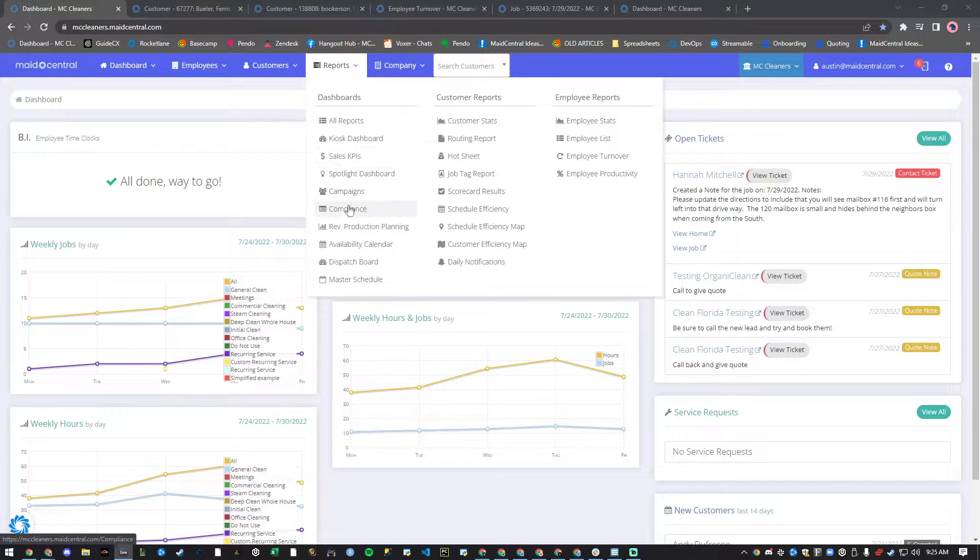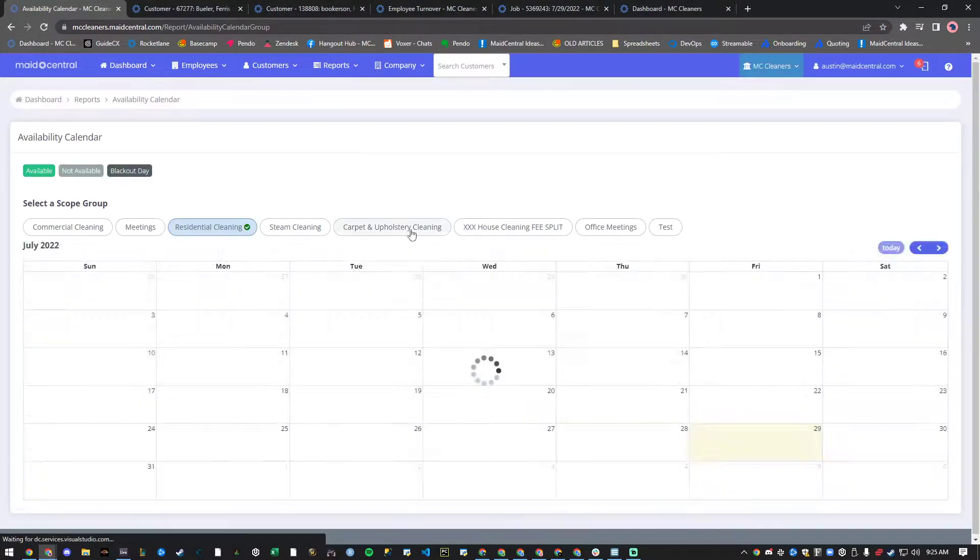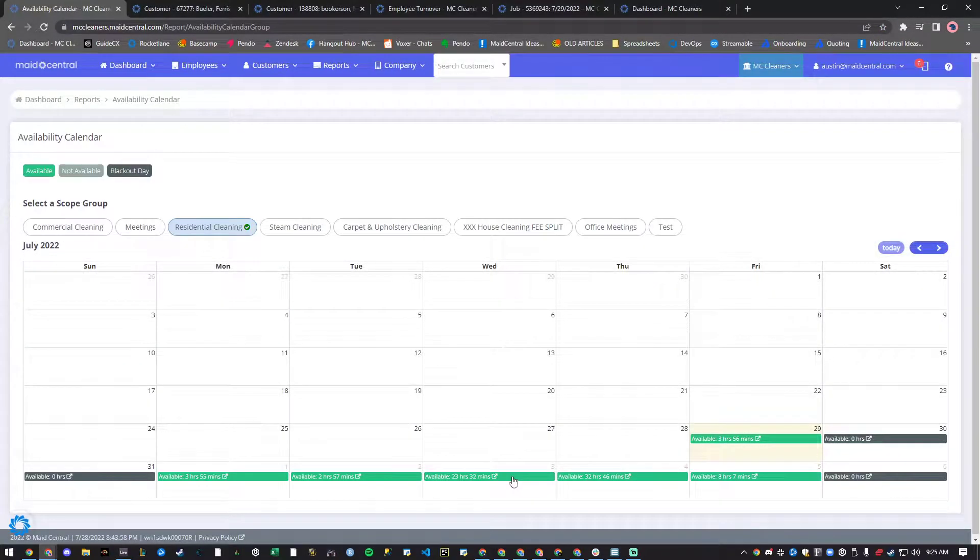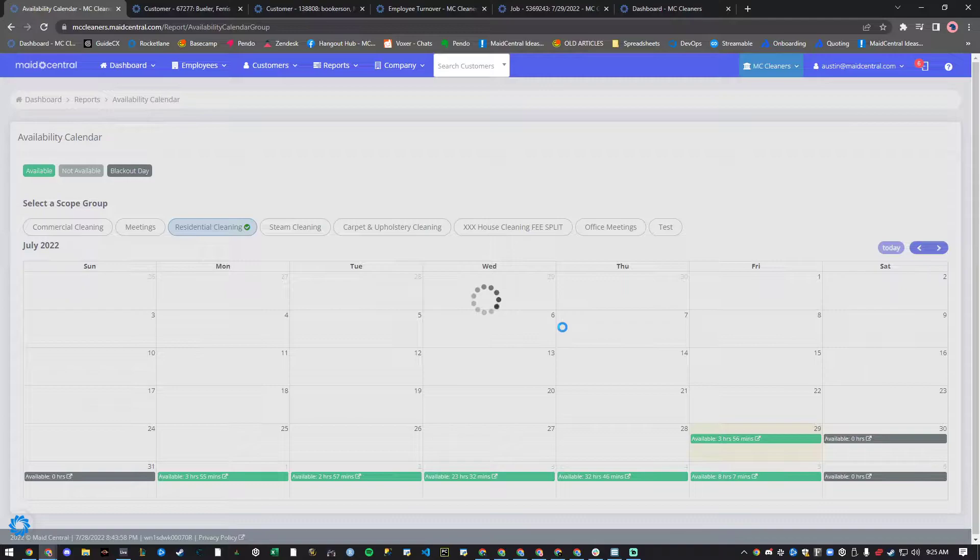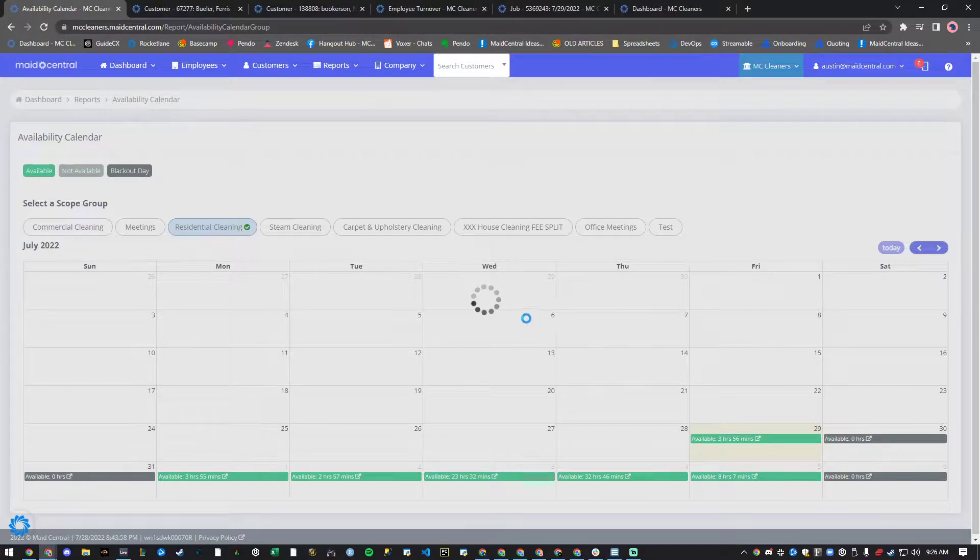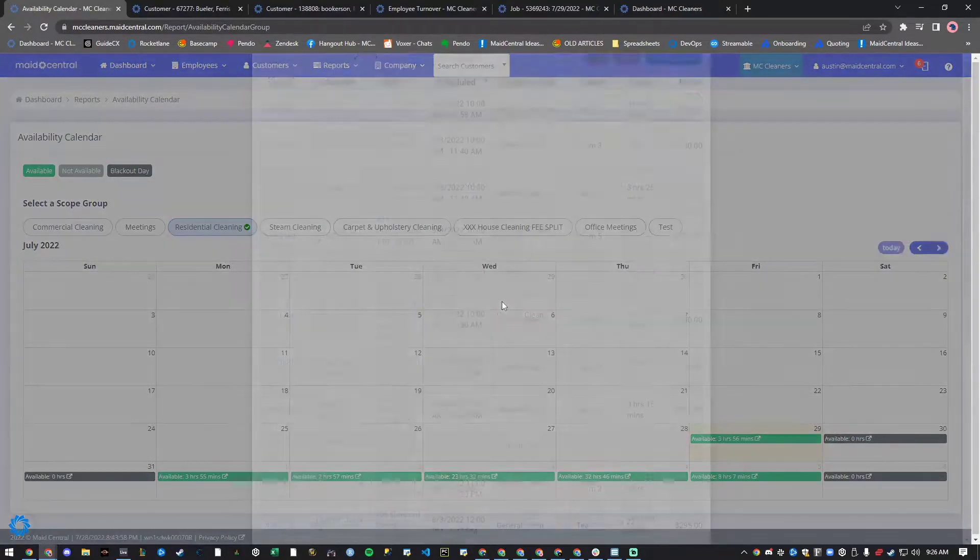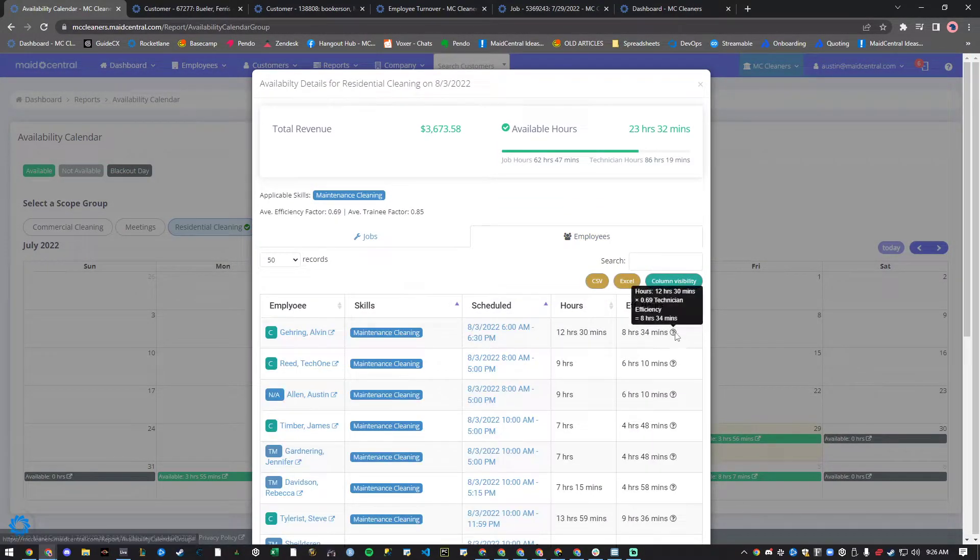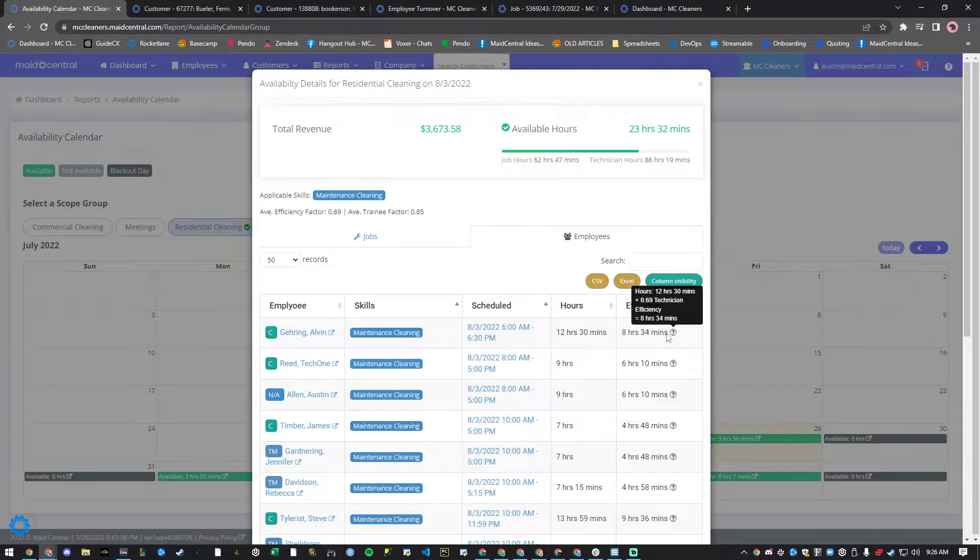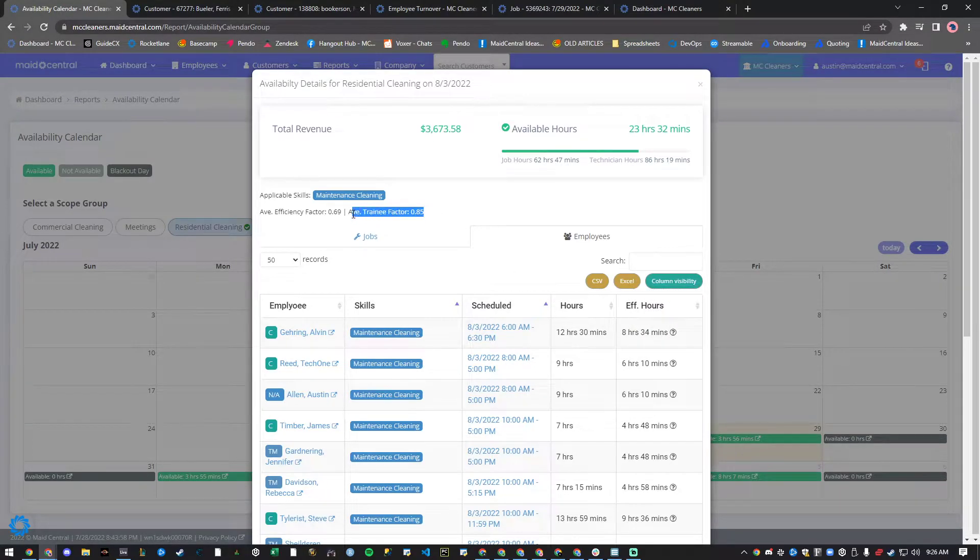First, we've added a tooltip to your availability calendar to show how efficiency hours are calculated for each scheduled employee. It will even show you how your trainees are being counted using your trainee position factor settings.